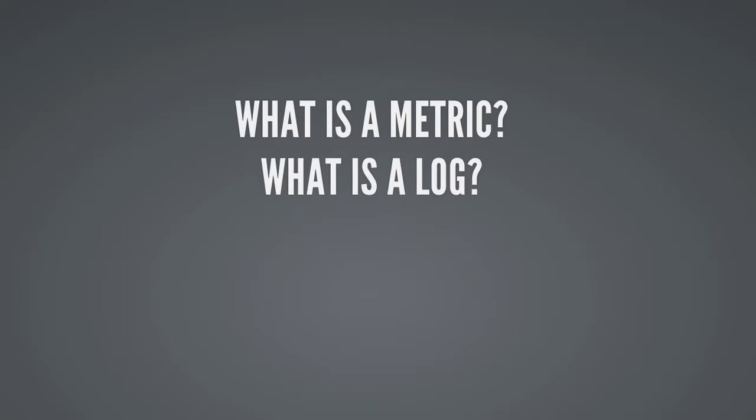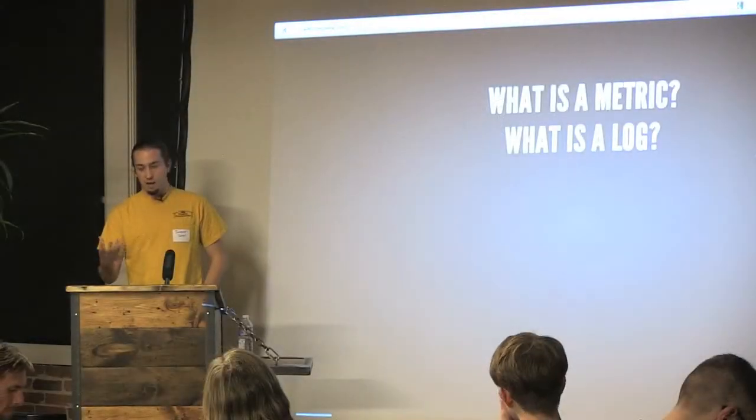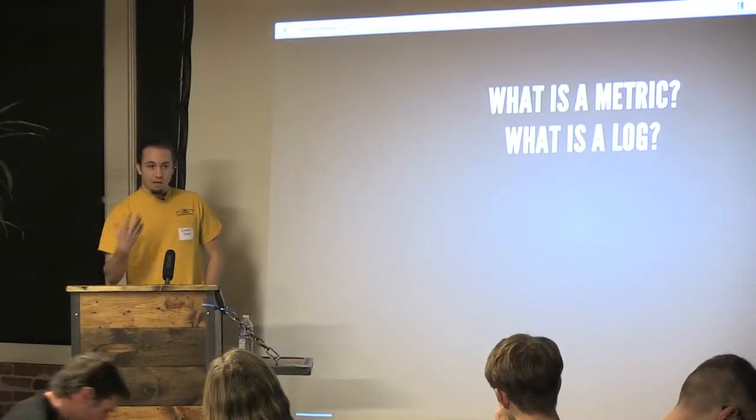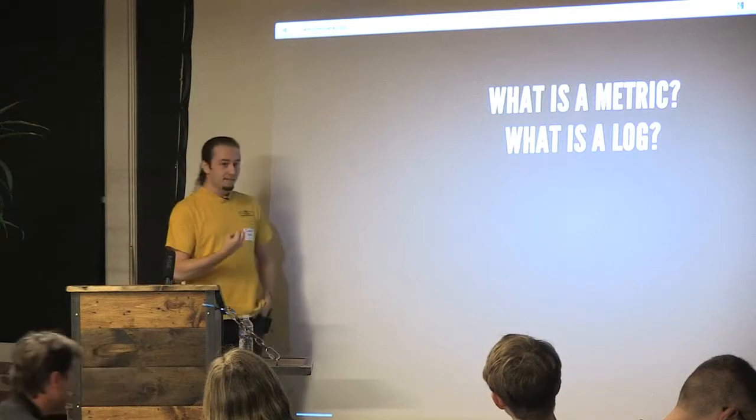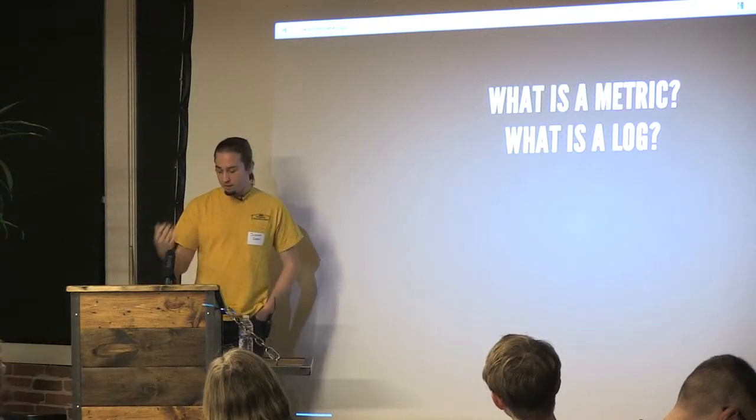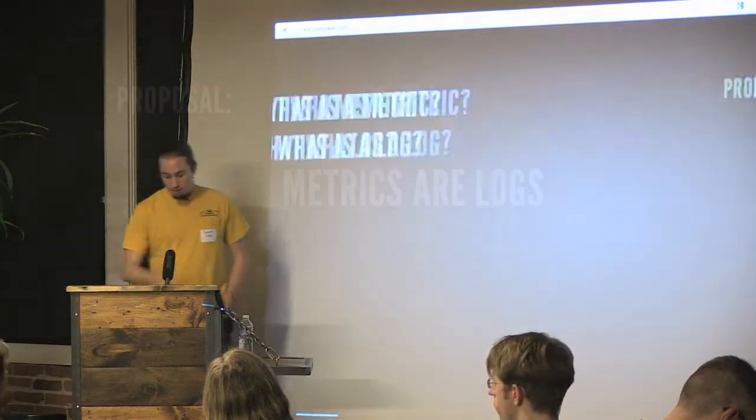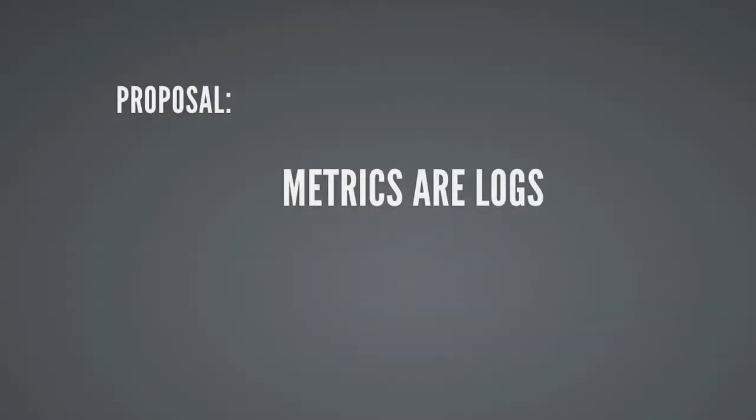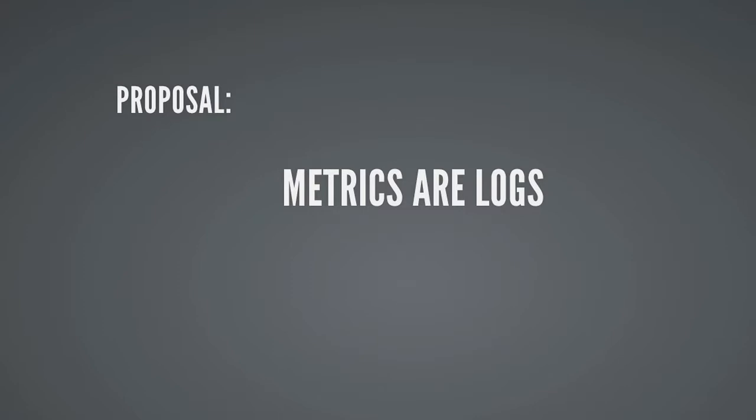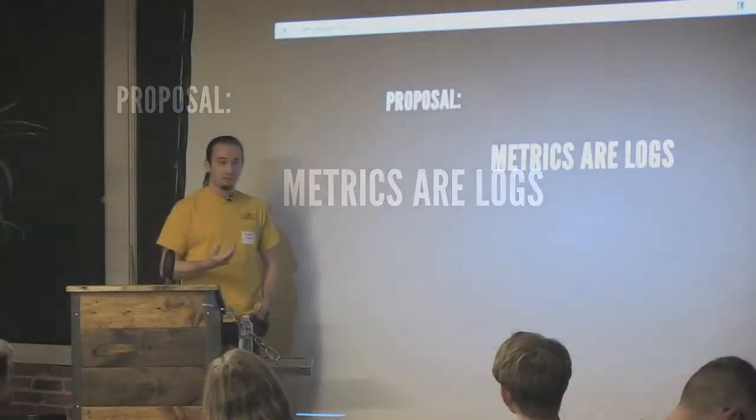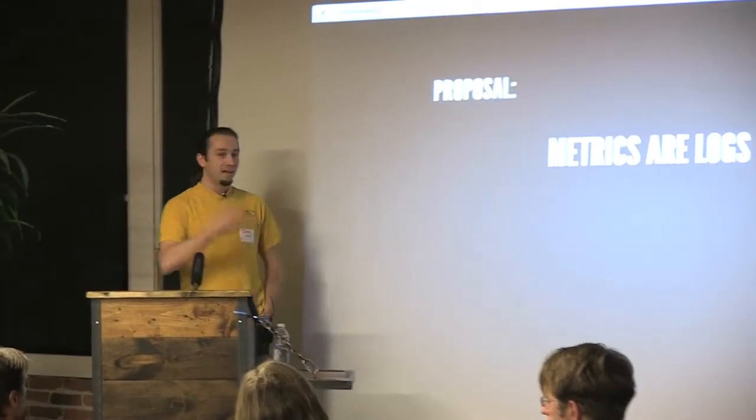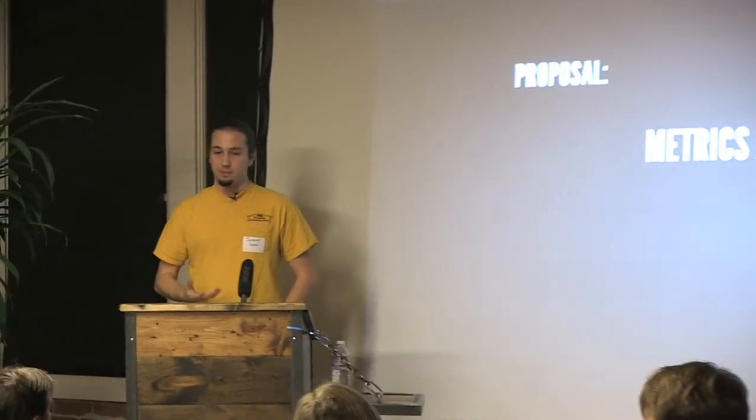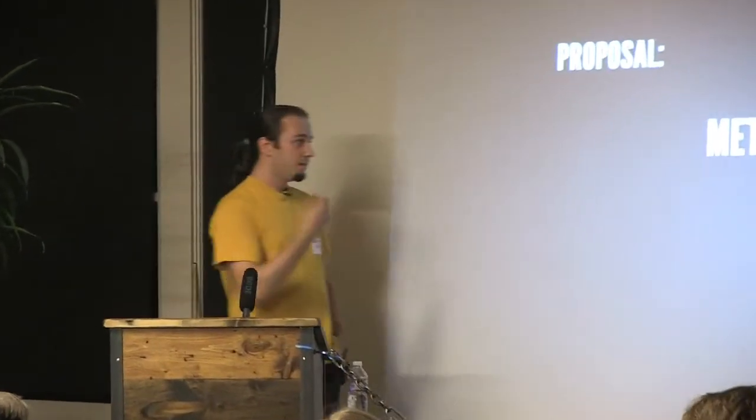So first I want to start talking about how metrics and logs are sort of related. And I want to propose something. But first, what is a metric, right? What is a log? And if you don't see those things as being the same thing, maybe I can convince you of my proposal that metrics are logs. And if there's any kind of set theory to do here is that metrics are a subset.